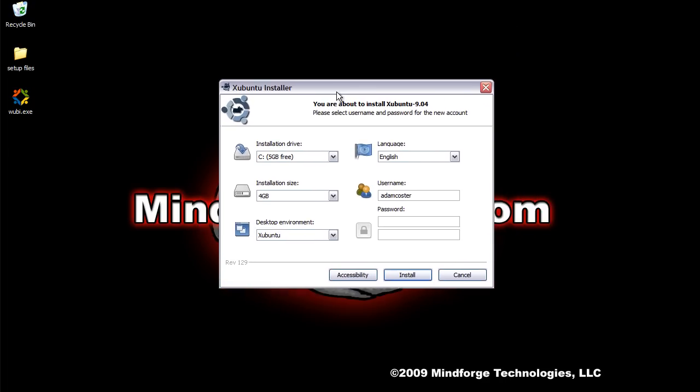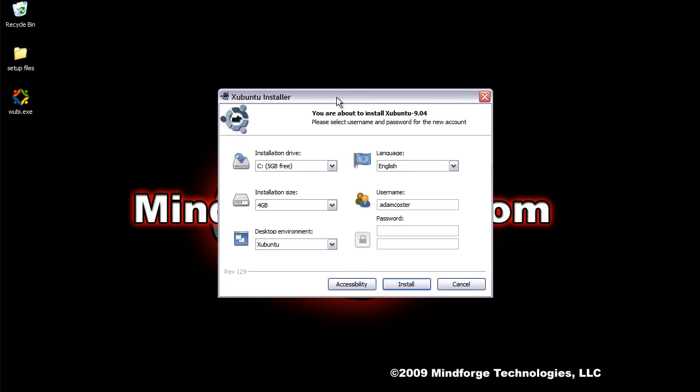This is what you will see next. If you had just downloaded Wubi and you did not have a disk or anything else with an Ubuntu installation on it, then this is the first thing that you would see.